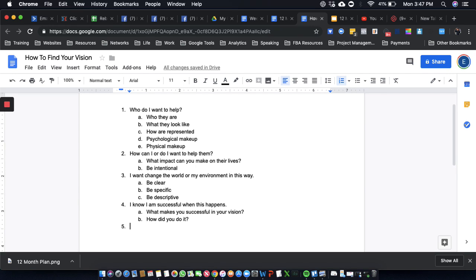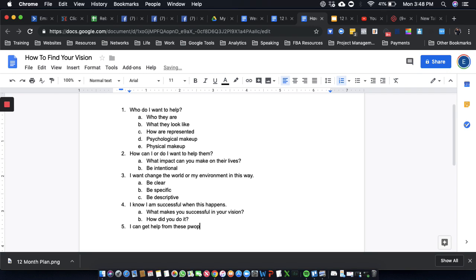I can get help from these people—sphere of influence. So important to have a sphere of influence. I would write down like 10 to 20 people.